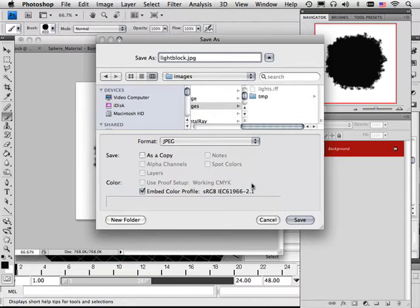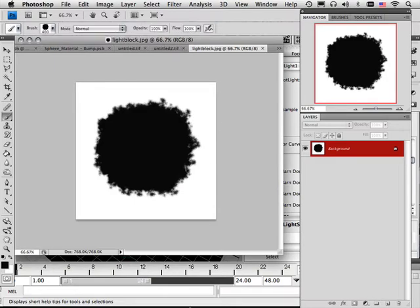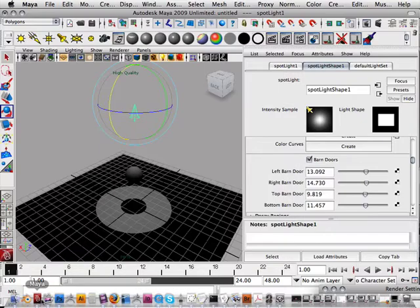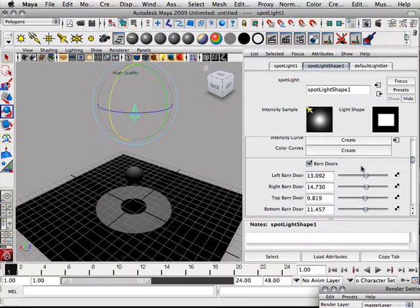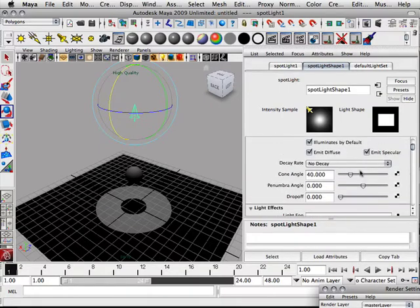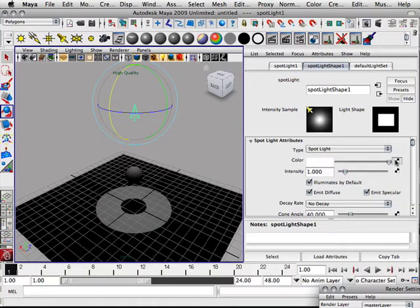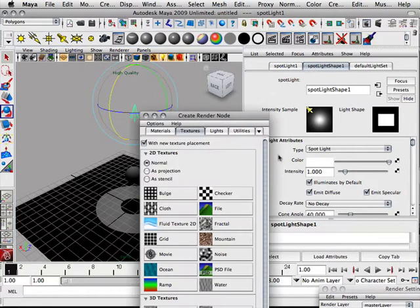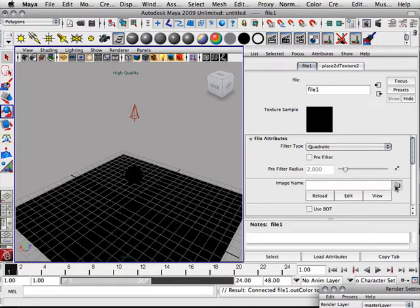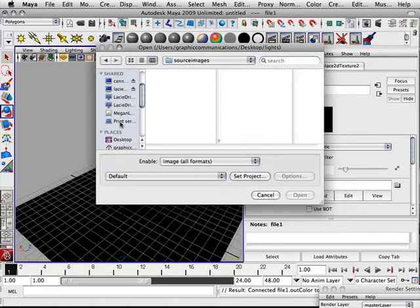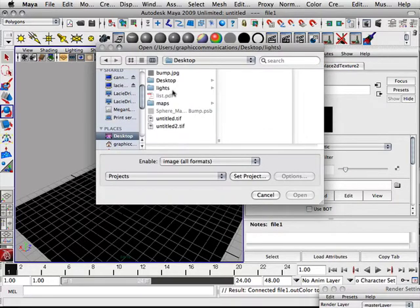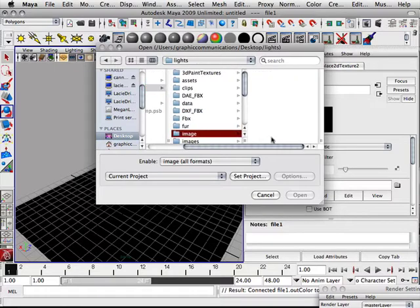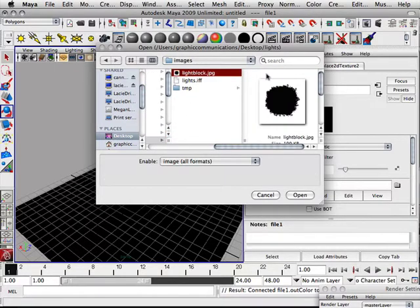Okay. It doesn't have to be a JPEG. JPEG's worst case scenario, actually. But it just shows that you can use just about any format. Here, under color, I'm going to attach that as a file. And under file, I'm going to choose that on the desktop. Under lights, images, and light block.